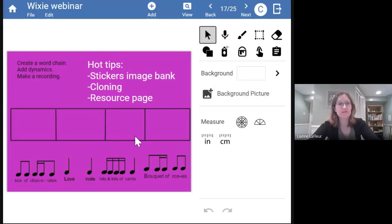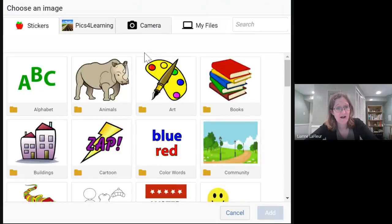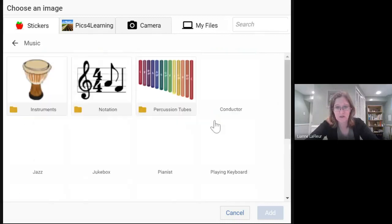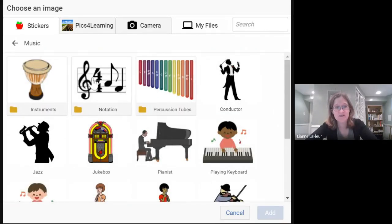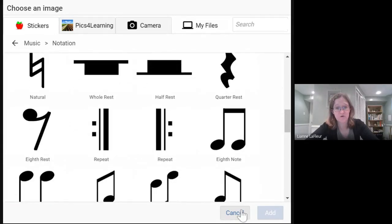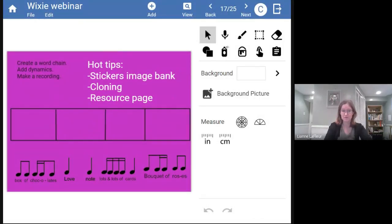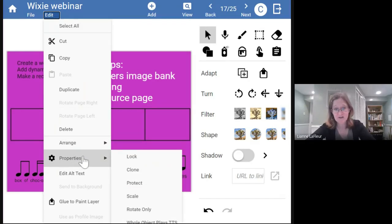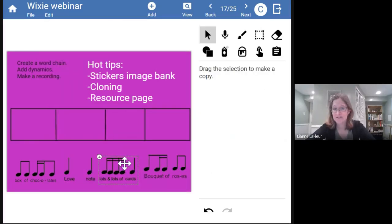Three hot tips from trial and error on this one. The sticker image bank — I want to show you where to find this. We keep noticing wonderful music things keep appearing every time we open it. There's a whole folder of instruments; this notation bank would be great for activities like this. Cloning is a cool thing — if you're comfortable with Smart Notebook, you can clone images in Wixie the same way. I did this for this activity because I wanted them to be able to reuse notes. Click on the image, go to Edit, Properties, uncheck Scale so they can't resize it, and then go to Clone — they can use it as many times as they want.